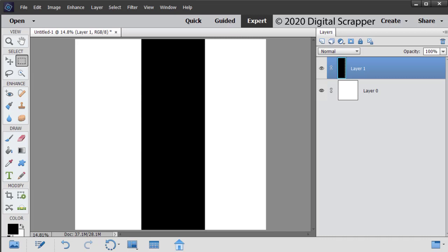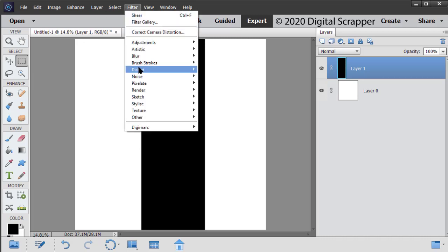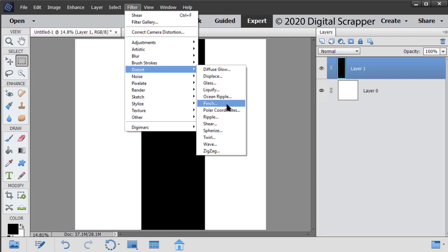Next, in the Menu Bar, choose Filter, Distort, Shear.